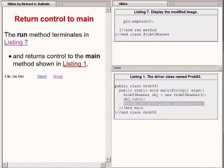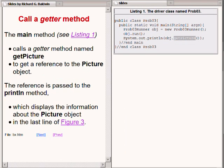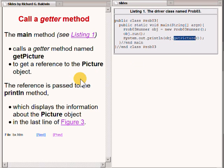When the run method in the upper right portion of your screen terminates, control is returned to the main method, causing the highlighted statement to execute.